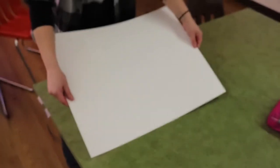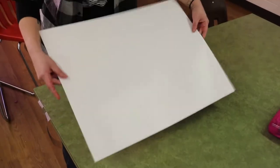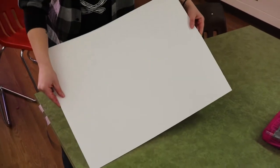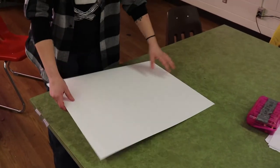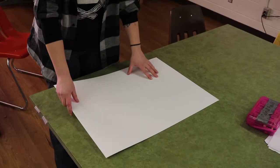So these papers have two sides. There's a dull side and there's a shiny side. You want the dull side on the outside.